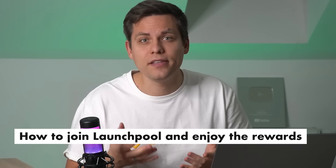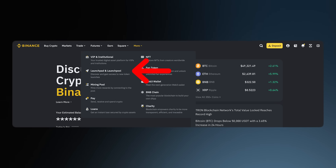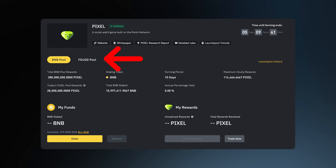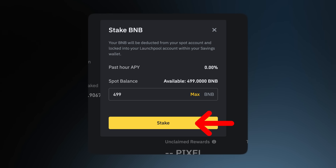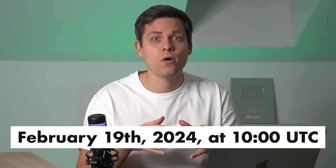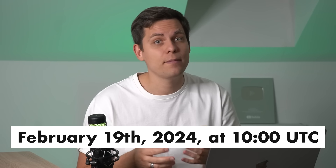To participate in the Launchpool itself, you need to have BNB or FDUSD coins. You can either purchase them on the exchange or transfer them from another platform. After that, go to the Launchpool section, select Pixels, choose the pool with the coins you wish to stake, enter the amount of coins, and press the button — that's it. Following this, you will regularly receive PIXEL tokens, and on the listing day — February 19th at 10 AM UTC — you will be able to sell these coins and potentially make a nice profit.